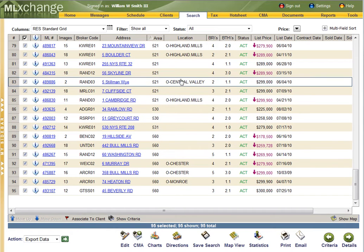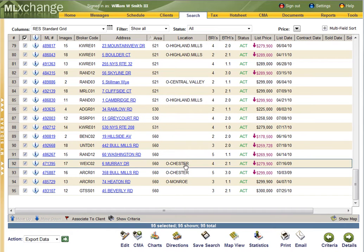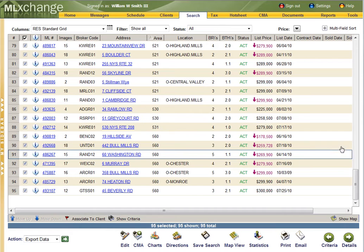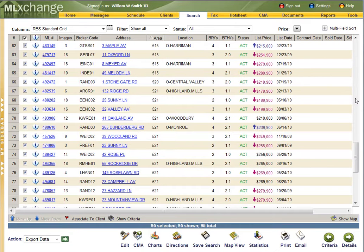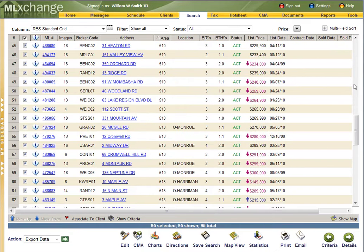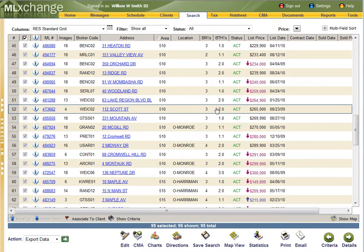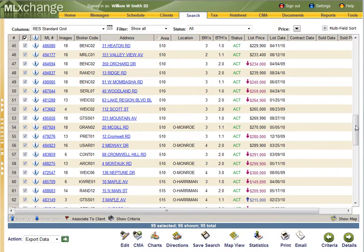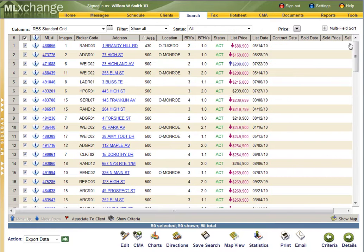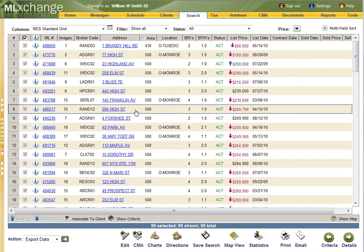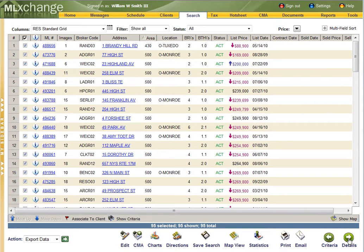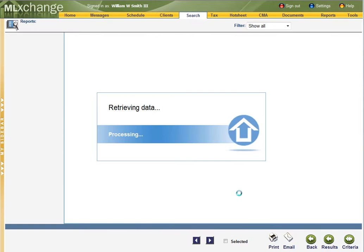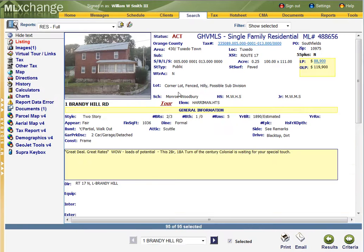There's homes from Highland Mills, Central Valley, Chester, Monroe, Harriman, all over. But the one thing they've got in common is that they're all Monroe-Woodbury School District. I guess we can take a quick look at a couple of them.